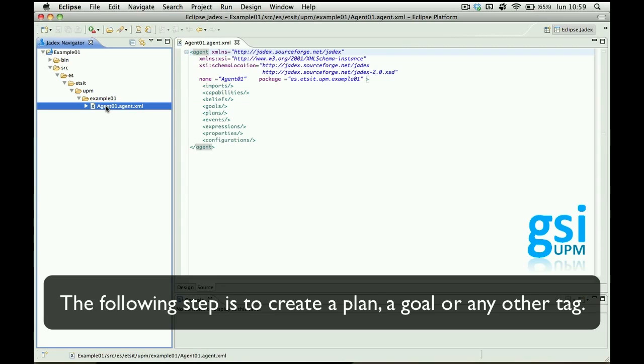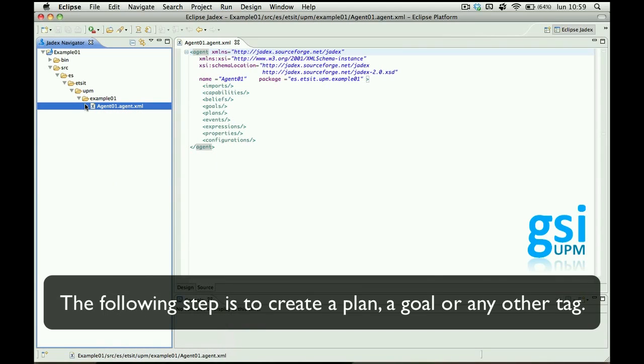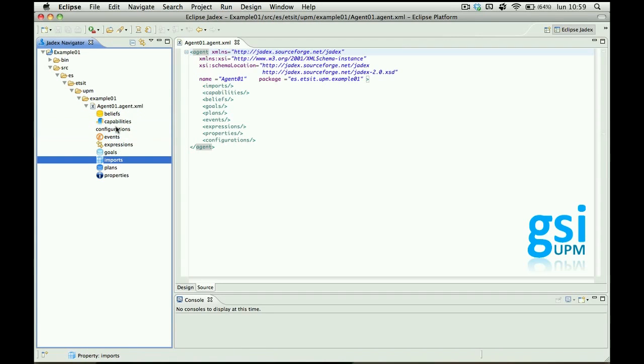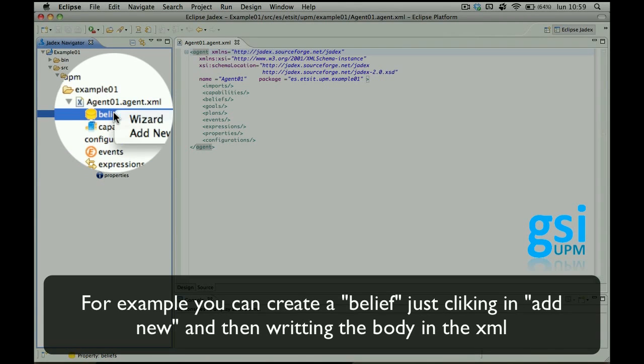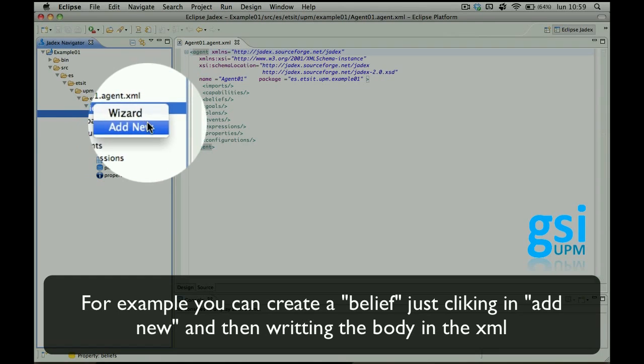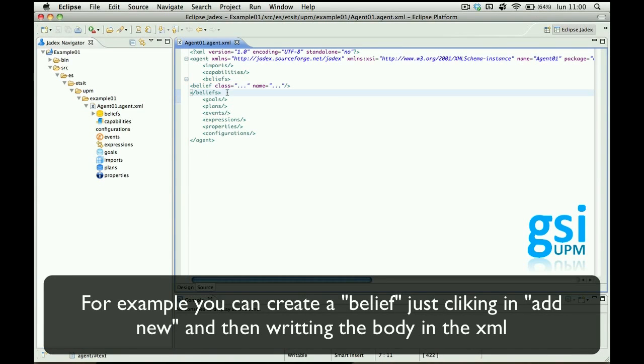The next thing to do is to create plans or goals or whatever for the agent. You can create a belief just clicking add new and you will have it here in the XML document.